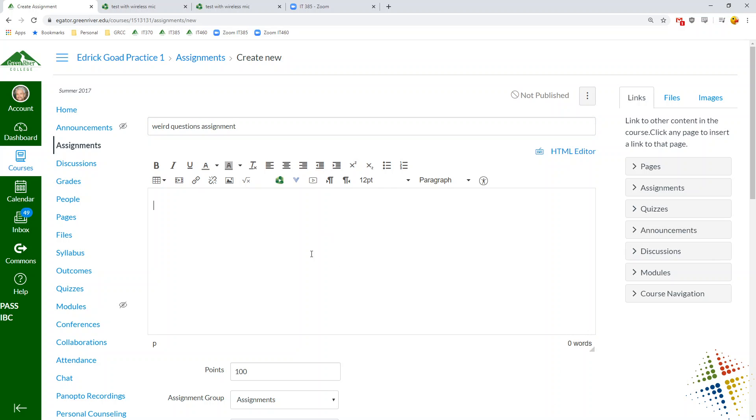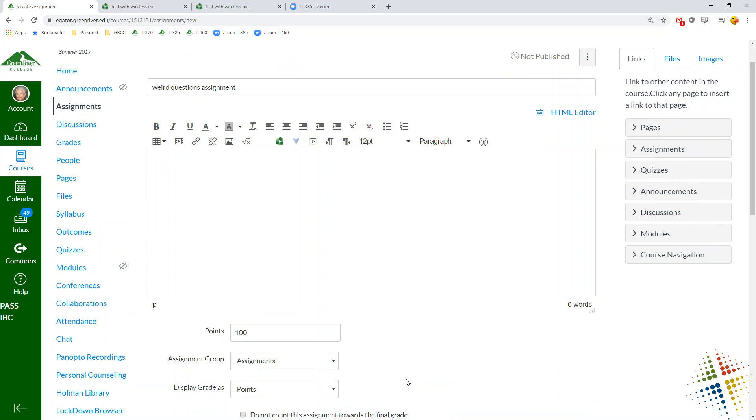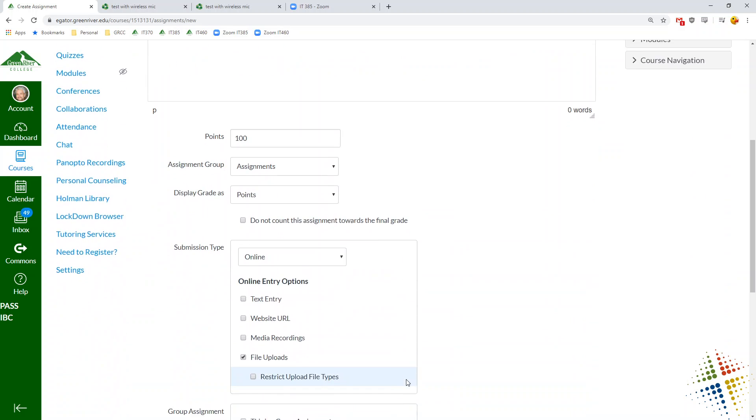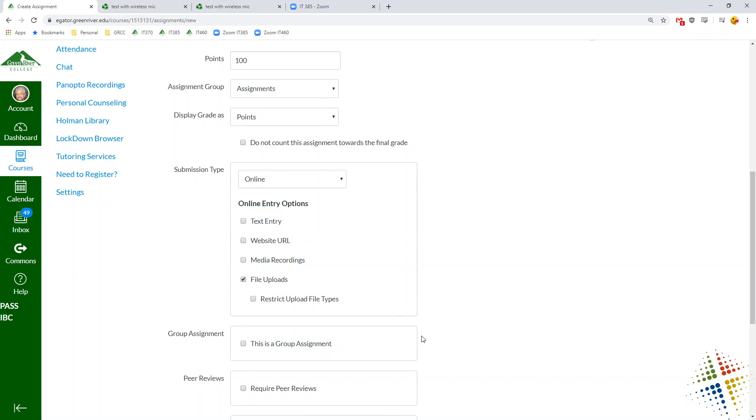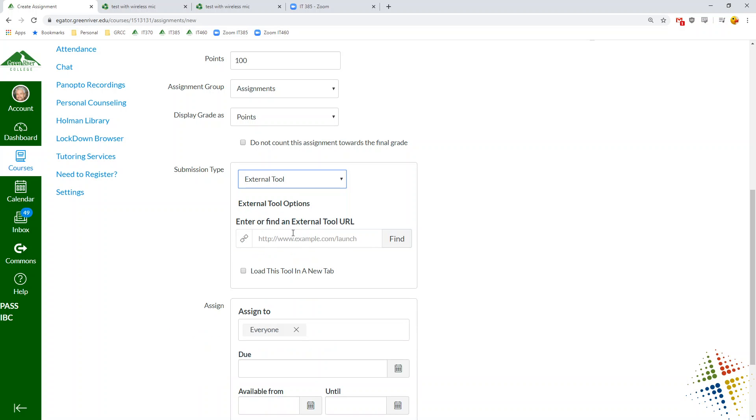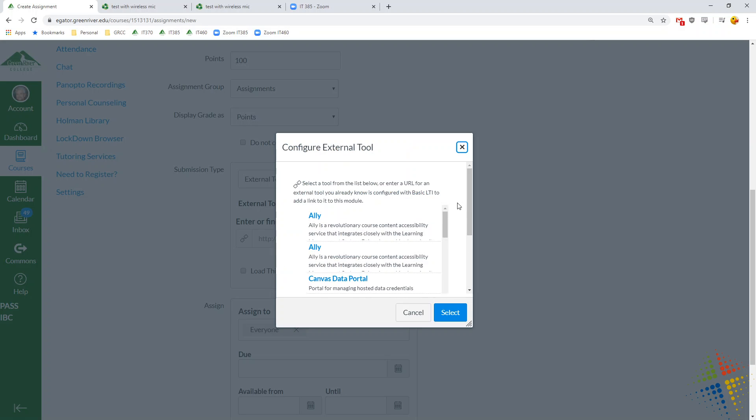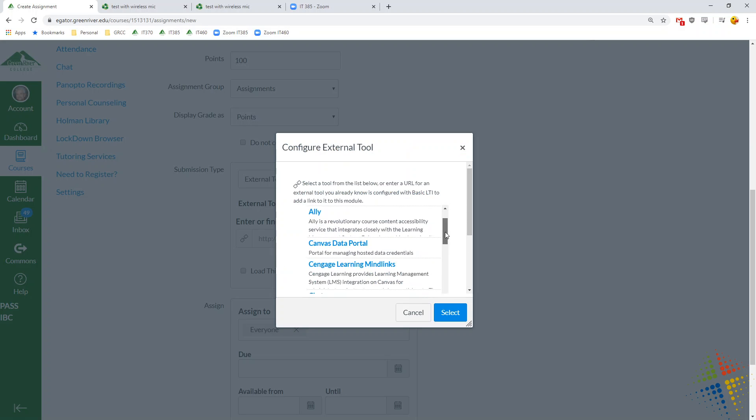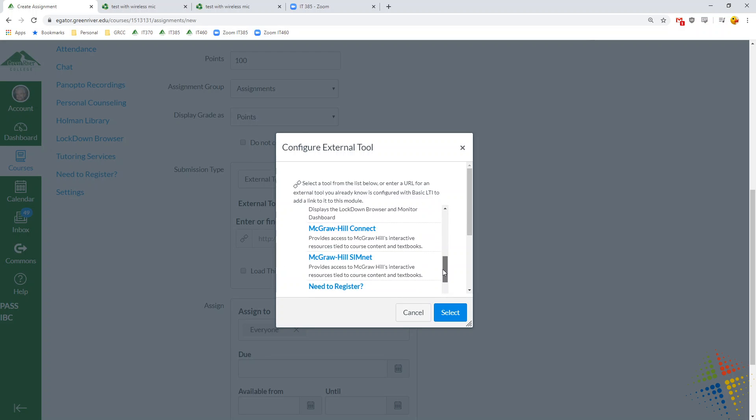And we leave this blank. But what we do is we come down here to the submission type and it's no longer online. We want to choose external tool. With external tool, we click find, and then we choose Panopto.